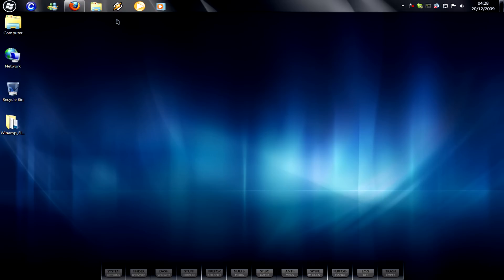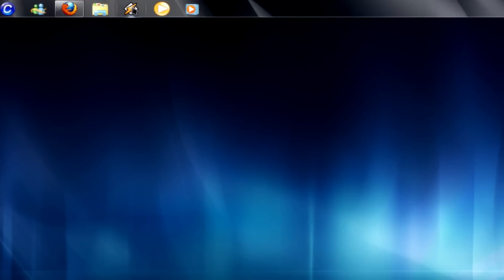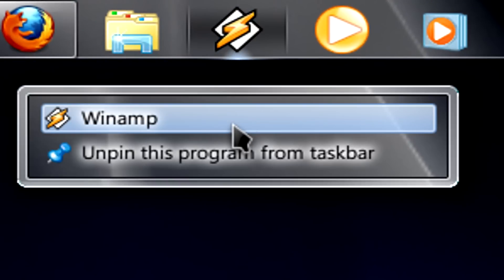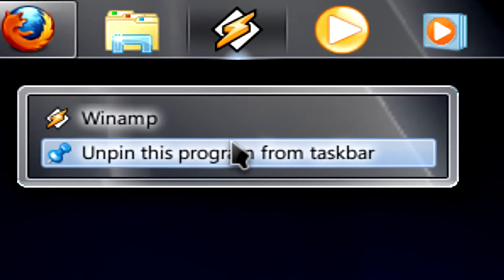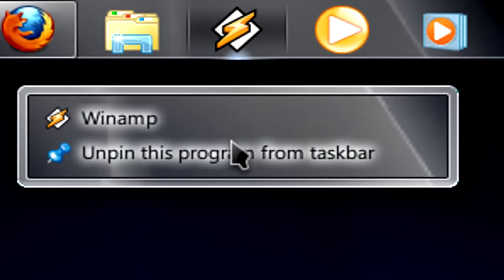So, first things first, what we're going to do is unpin a program. For this, I'm going to be using Winamp.